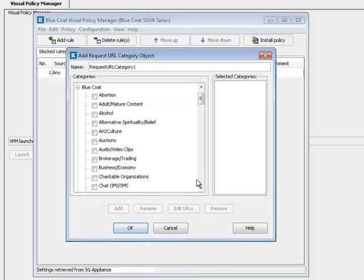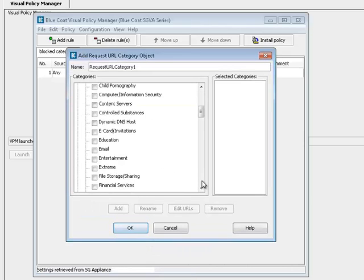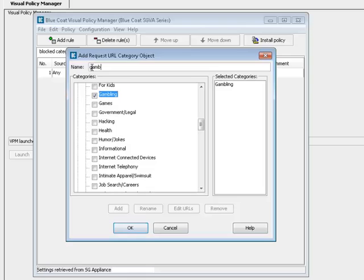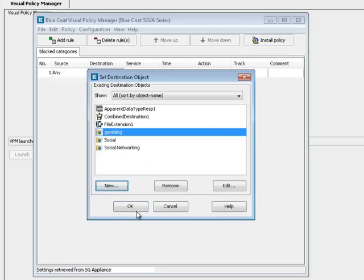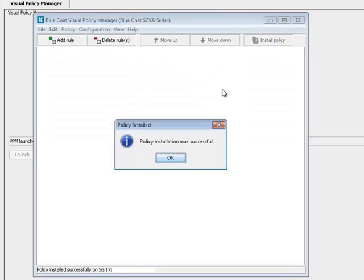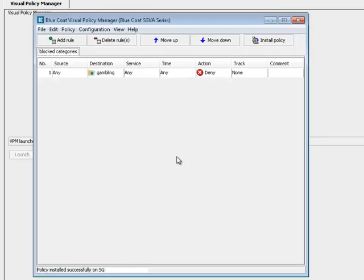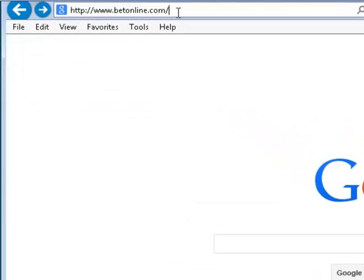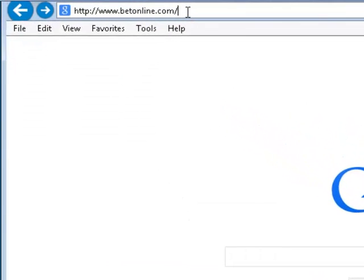Give the category object a unique name. Click OK, and then OK again. Click Install Policy. Now, when users attempt to browse to the blocked site, access is denied.